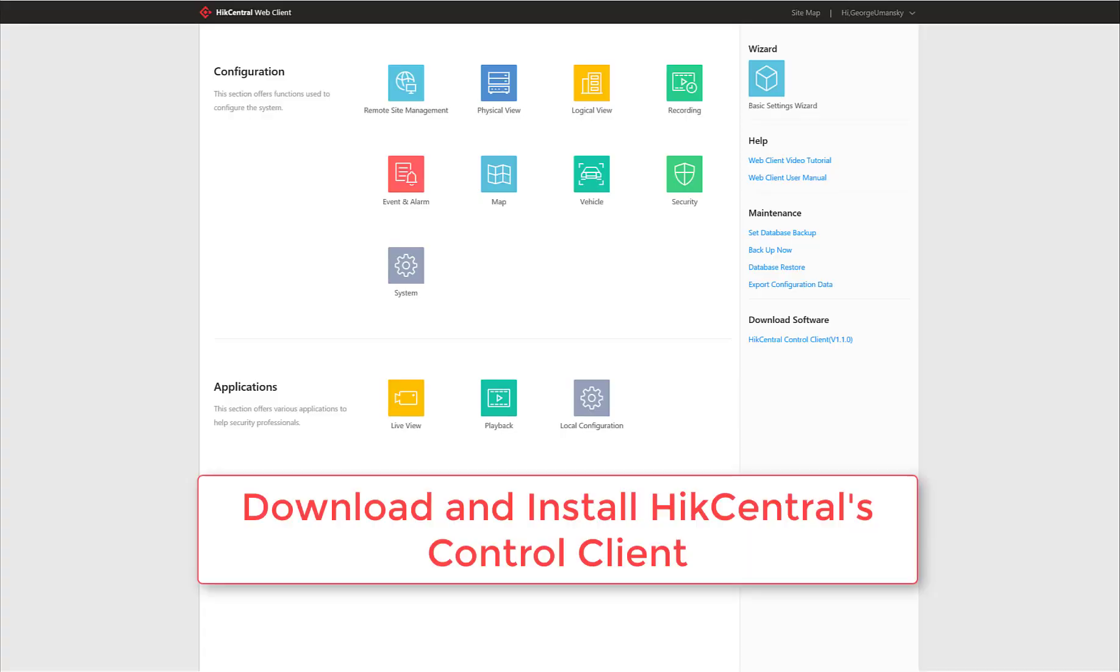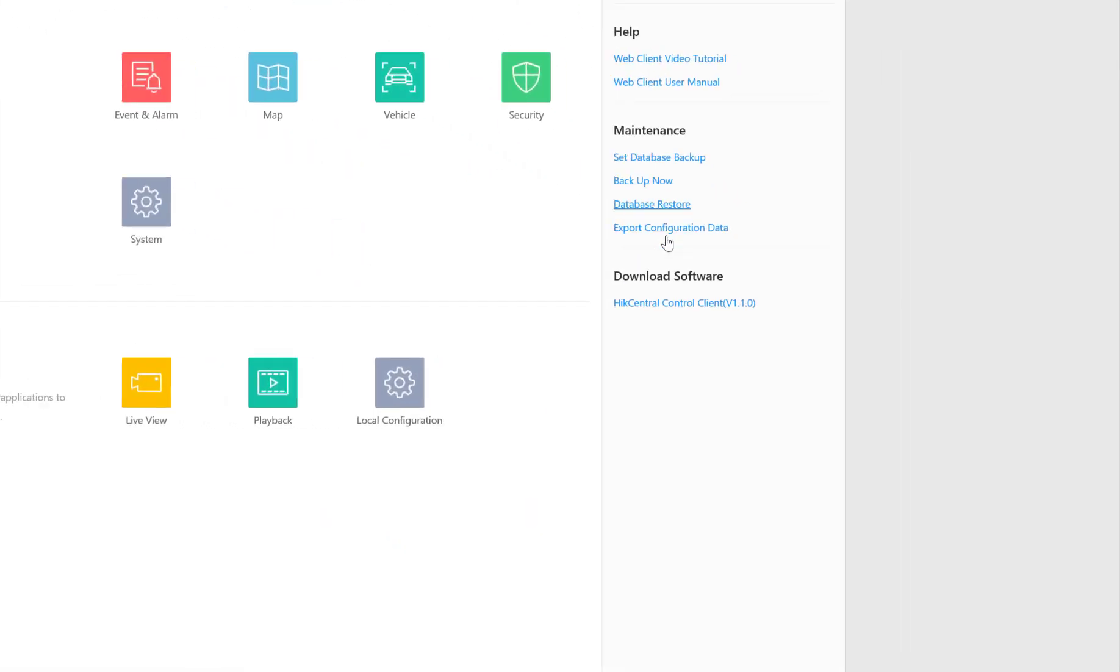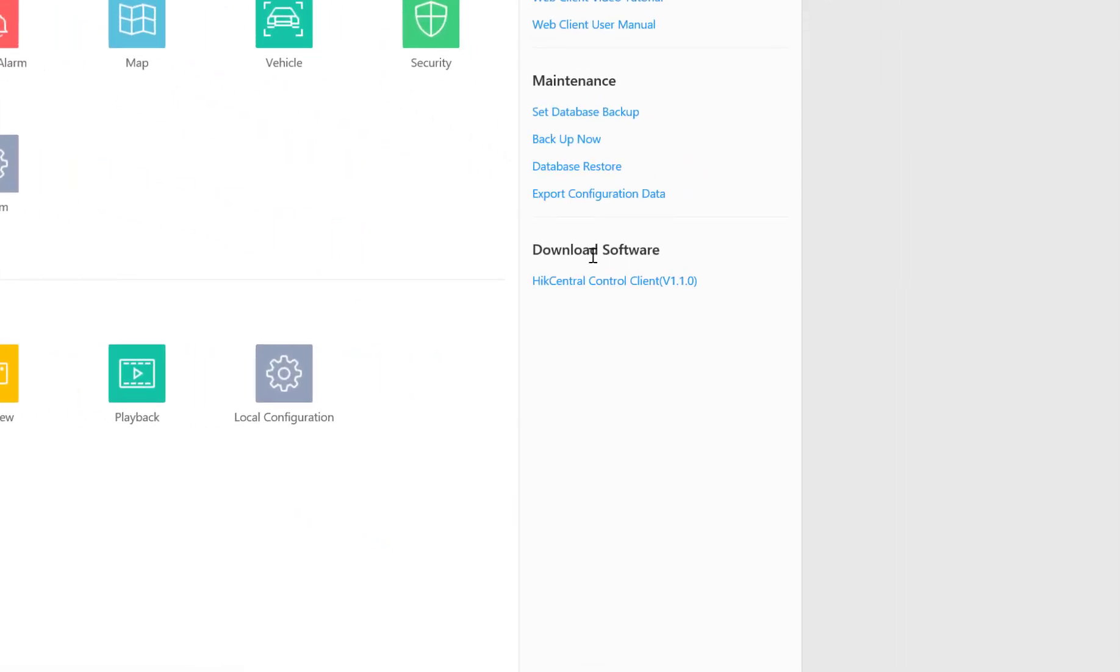When the time comes to access Hike Central via the control client, you're going to need to get a copy of the software. One place that you can get the software very easily is from the web client. If you'll notice here on the right hand side at the bottom we have a download software section, and here we see the Hike Central control client.